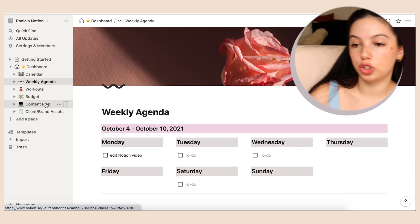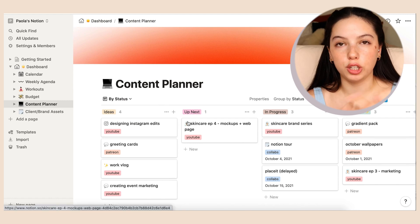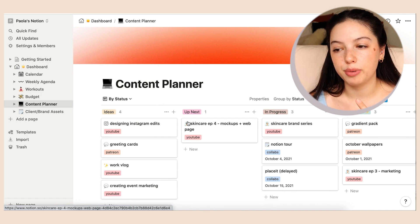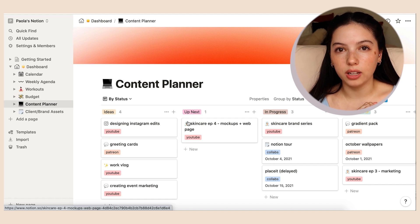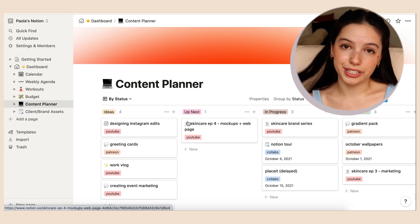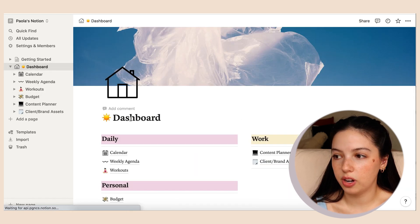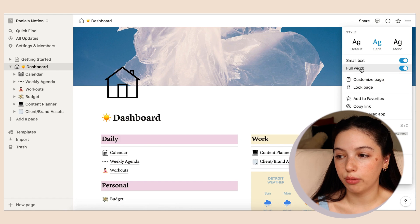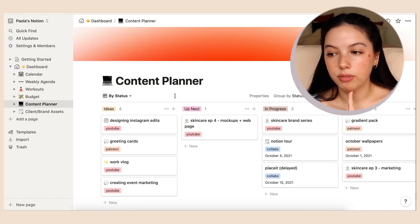Now let's go to the content planner. I have a lot going on with YouTube, Patreon, and graphic design projects. This is more for what I have to post and what I need to do. I can change the typefaces — up at the three dots I can change the style. I always put on small text and full width, which I find better. The content planner is a template that really helps.